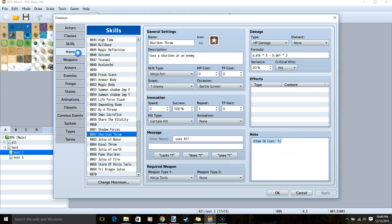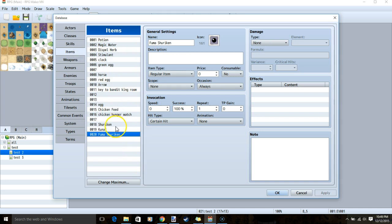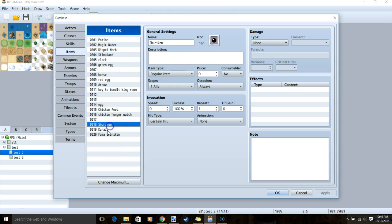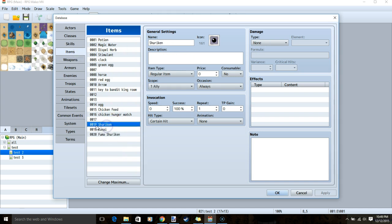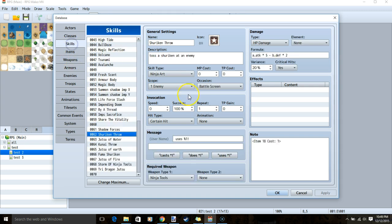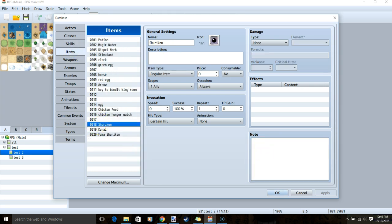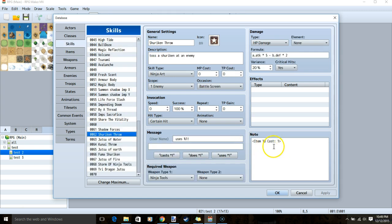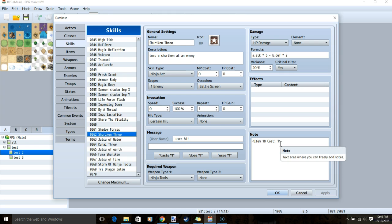You will need Yanfly's skill core engine and their skill item cost plugin. I'll leave a link to both of those plugins in the description. Once you have those plugins, go back to your items. Make sure you know where your shuriken, kunai, and fuma shuriken are. My shuriken is number 18, so I'll go back to skills and use this note tag. Replace the 18 with the number of the row that your item is in. Replace the 1 with how many of that item you want to be used every time the skill is used.